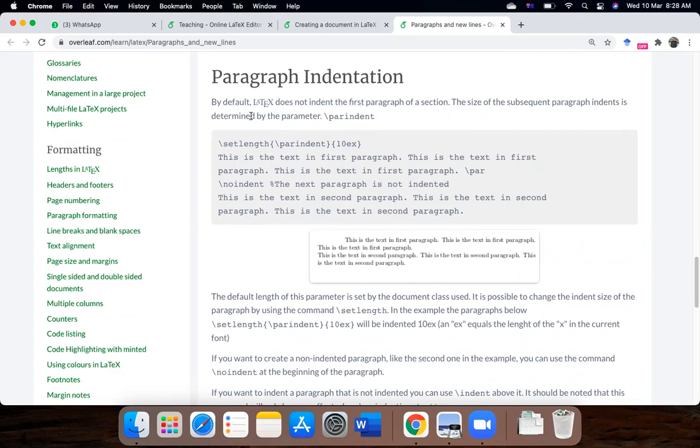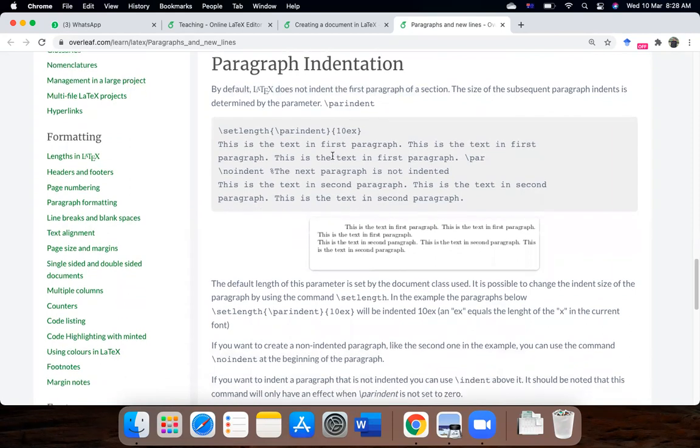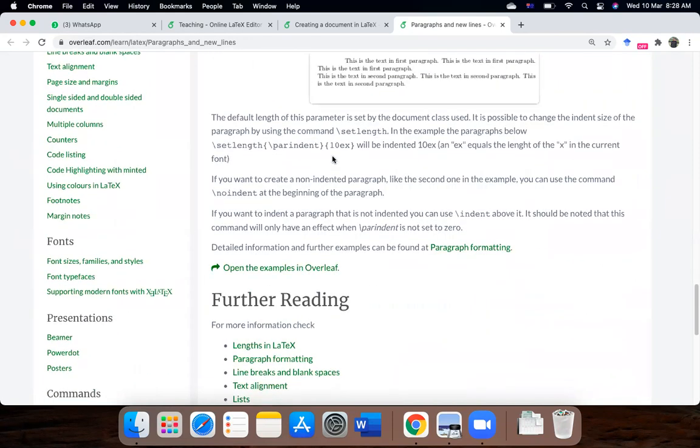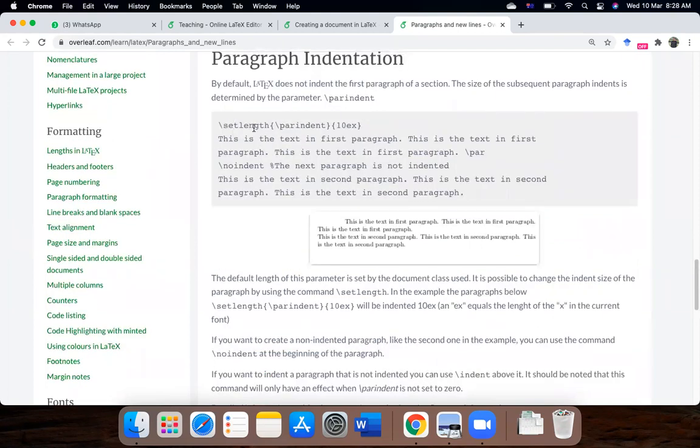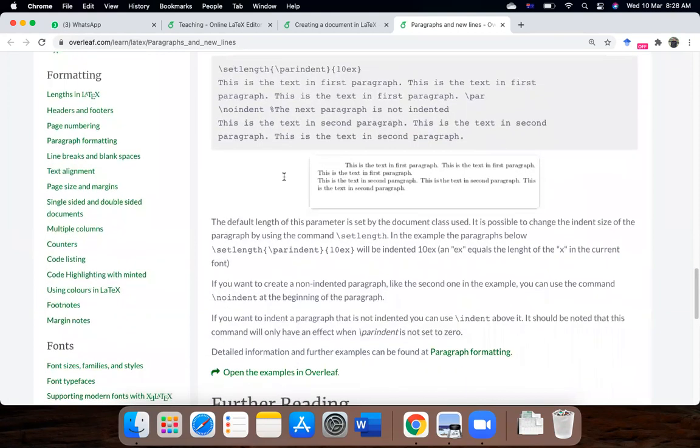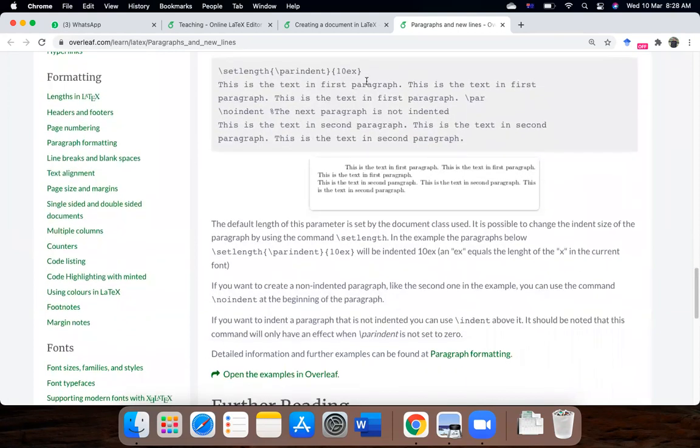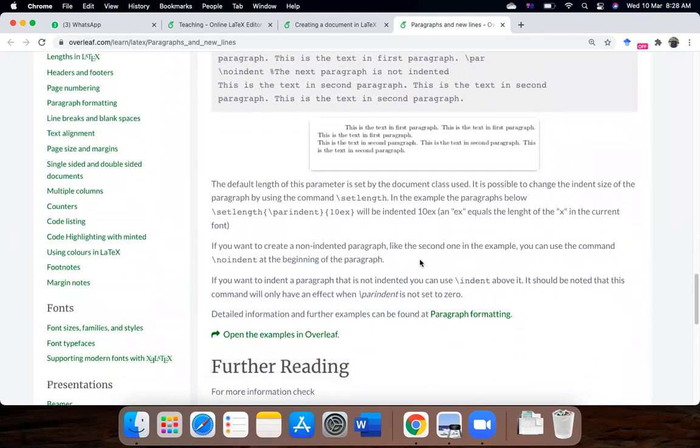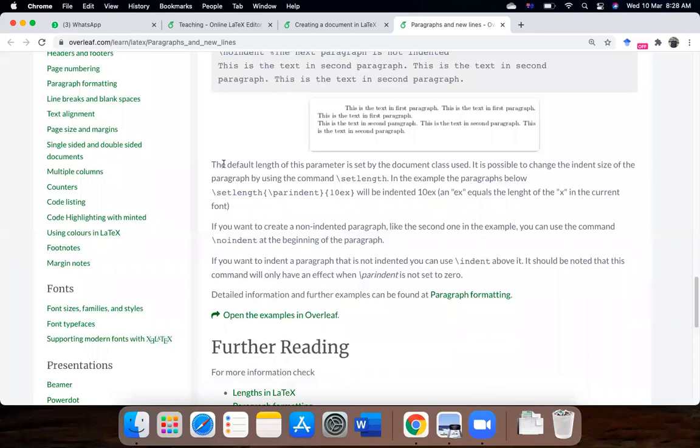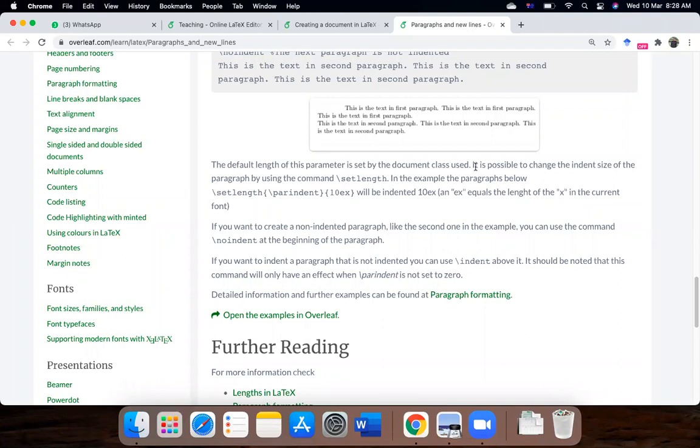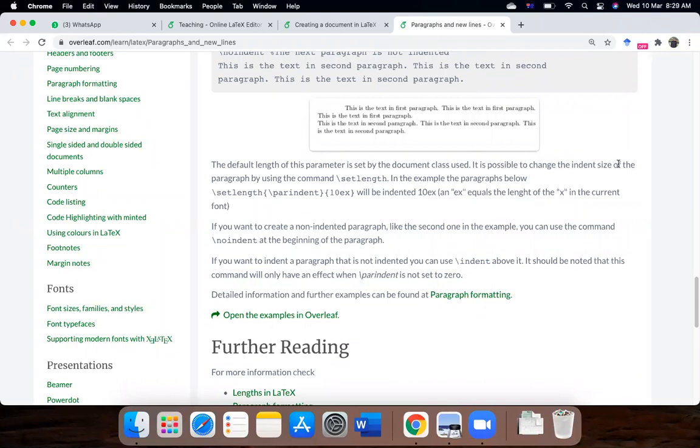which are given in LaTeX. So the size of the subsequent paragraph is determined by parameters, the par indent. So as you can see, set length, par indent, which is 10EX. So the default length of this parameter is set by the default document class used, so that means which document class you are using, according to that document class, whether you are using an article class, whether you are using a book class. So the parameter, the default length will change.